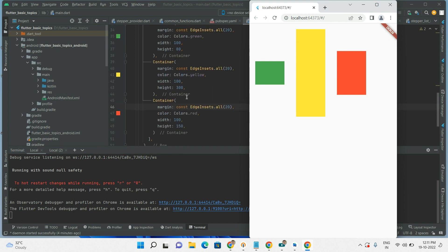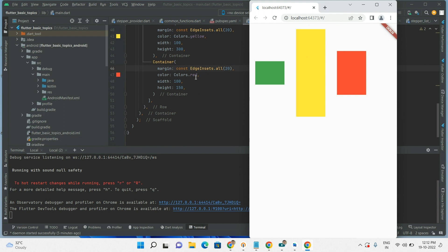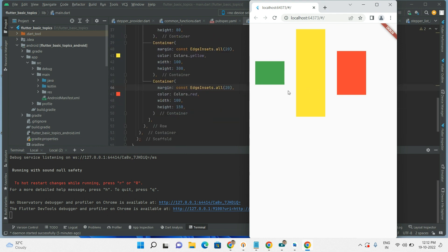See here — inside the Row we have taken three children widgets. The first container has green color, width 100, height 80. The second one has yellow color, width 100, height 300. The third one has red color, width 100, height 150. The only difference between the three widgets is the height: first has 80, second has 300, third has 150.